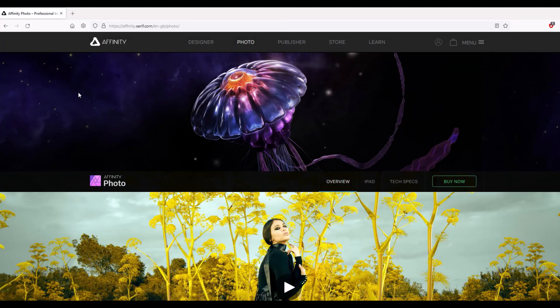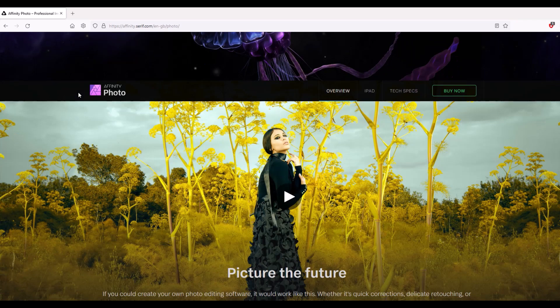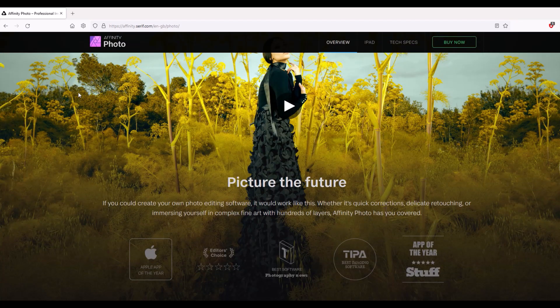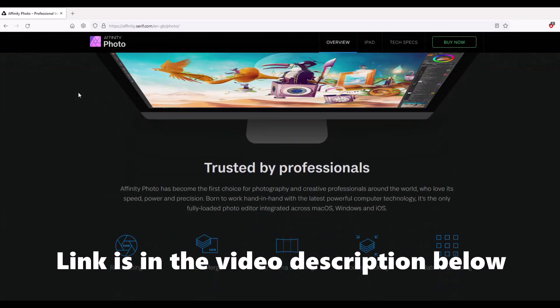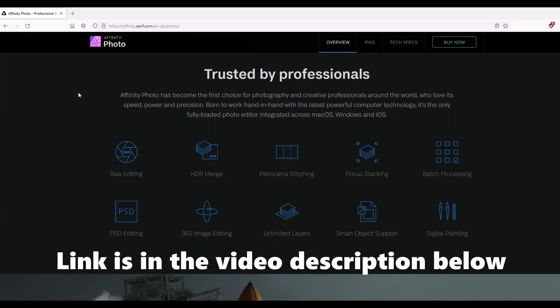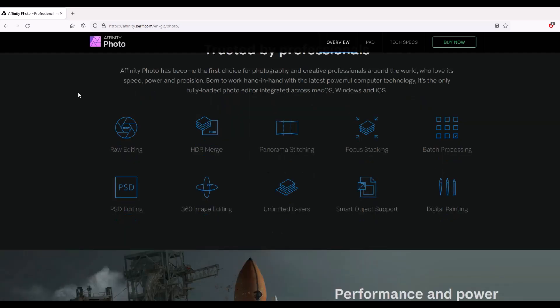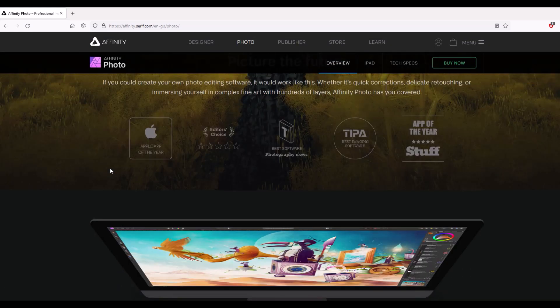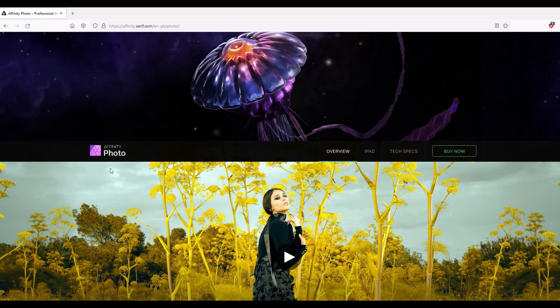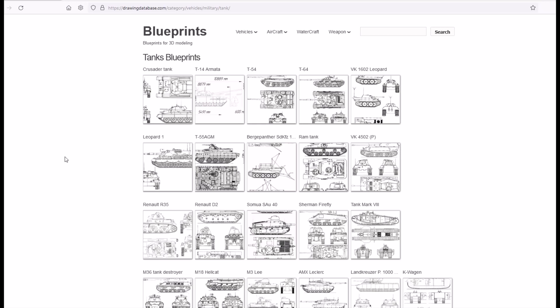If you've never heard of Affinity Photo before, it's a lot like Photoshop and it's a one-and-done — you just buy it once and then you own it forever. There's no subscription, you don't need to pay every month. It takes a little bit of a learning curve if you've already been using Photoshop, but overall I'm really enjoying it. I'll put links to where I'm getting these files in the video description below.